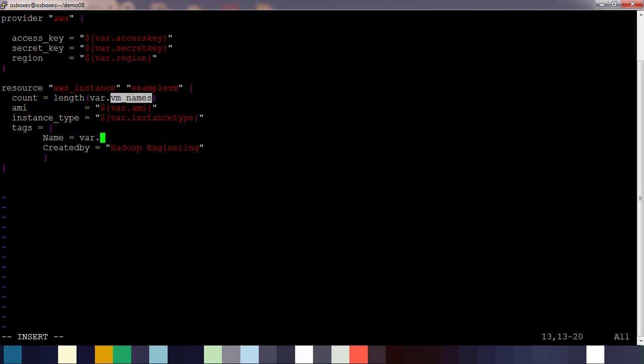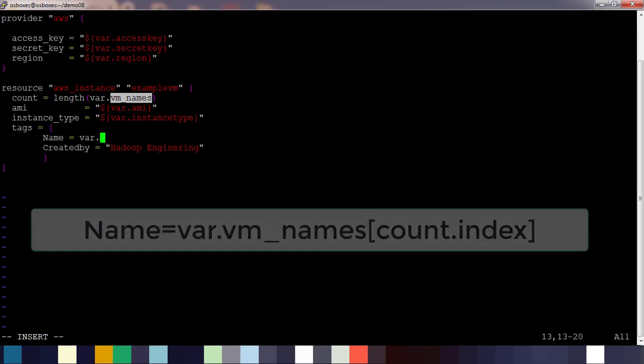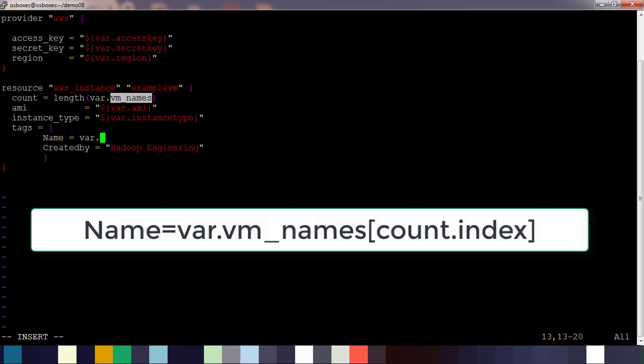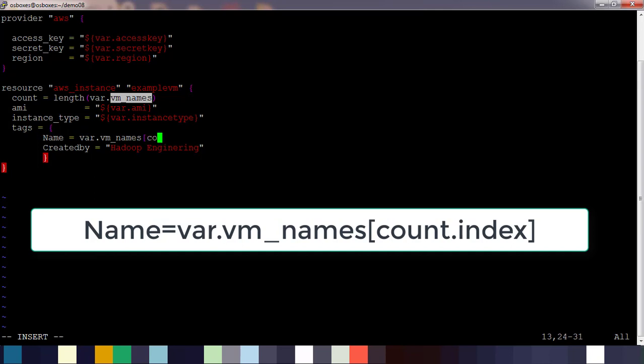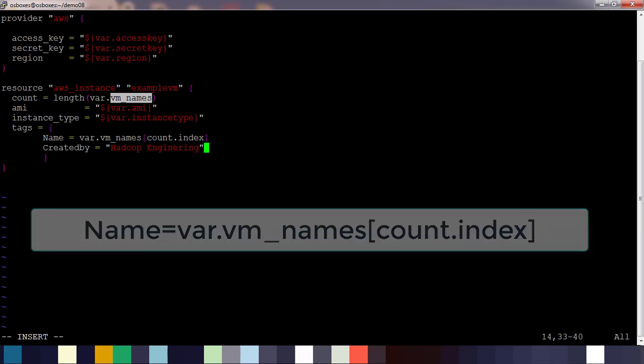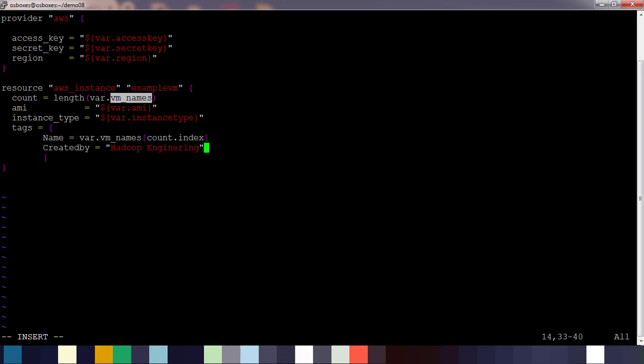For example, we use var.vm_names - that is the array or list that we define - and we use count.index. The count index will be starting from 0 and to one number less than the count, so we will get that array elements for each VM.